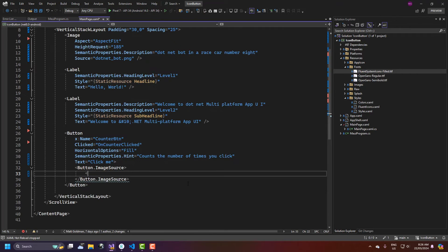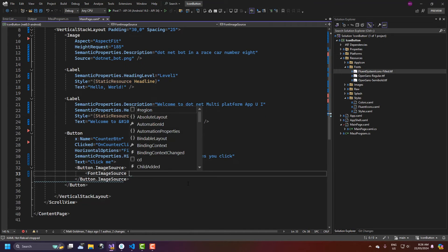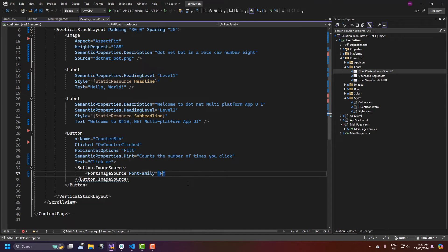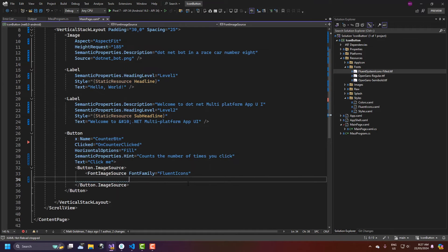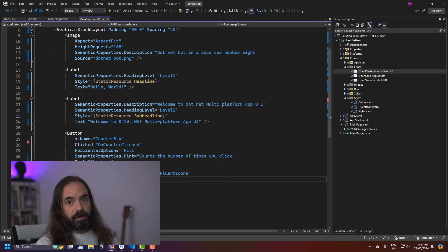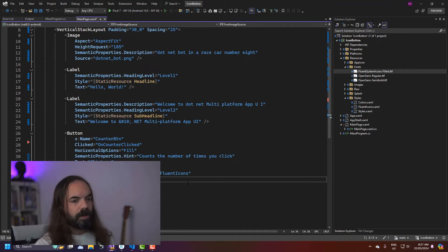And in here I'm going to add font image source and the font family is going to be fluent icons which as you saw I registered in MAUI program and the glyph I already know. So as I said I showed you in the border earlier you would look it up with something like icon font to code.